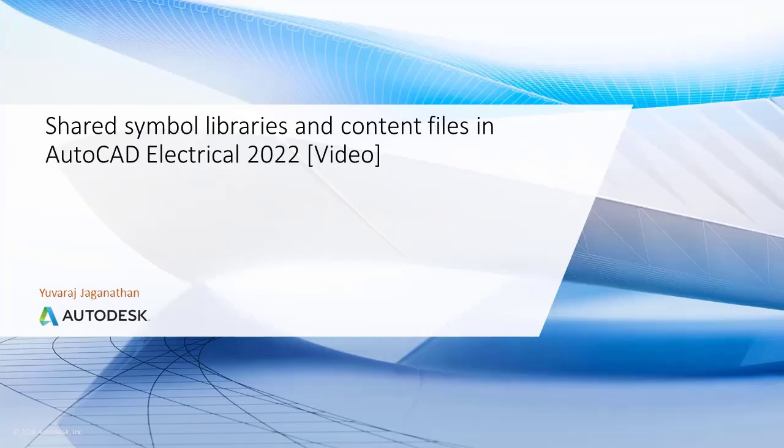Hello everyone, this video is about how to create a shared symbol library and shared content in AutoCAD Electrical 2022. This is for deployment installation.